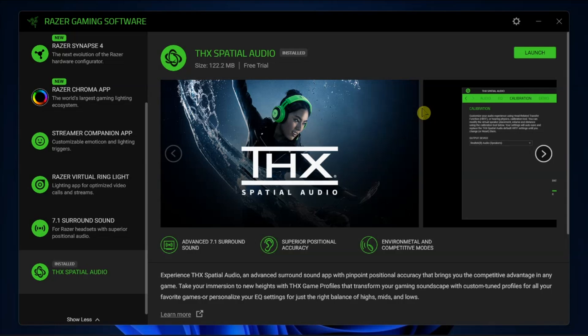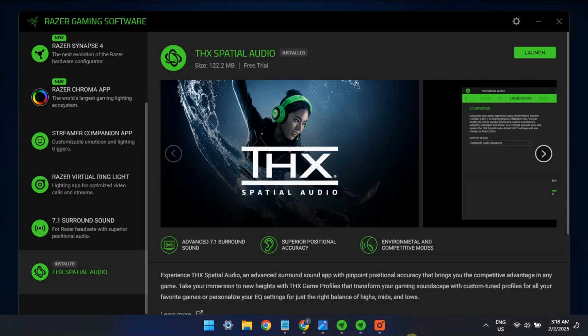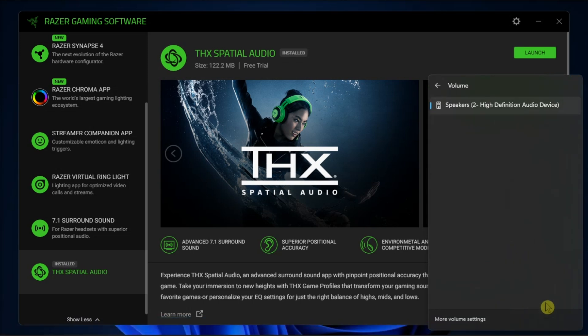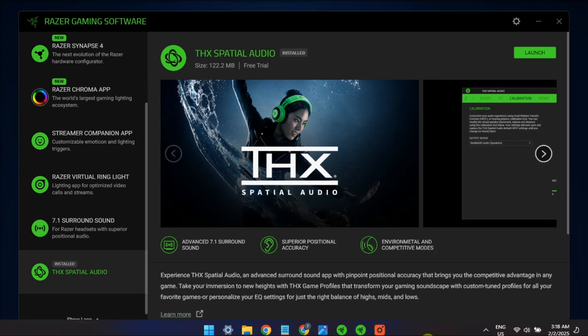Another possible fix is to check and set THX Spatial Audio as your default audio output device. Open the Sound Icon in the taskbar, click Speaker or Sound Icon, and select Speaker as the sound output device.